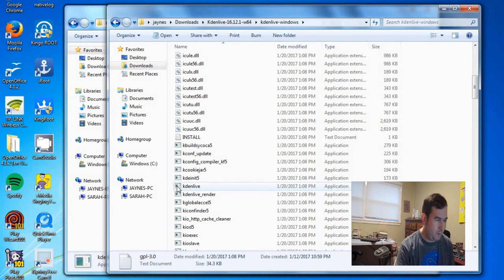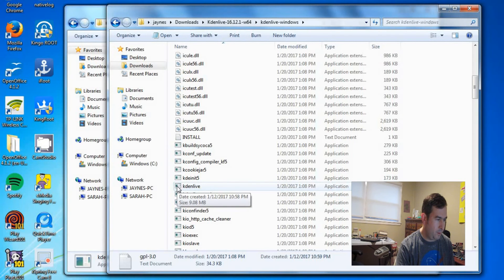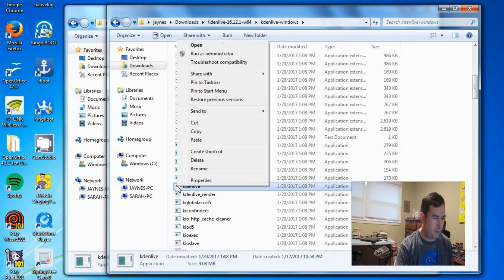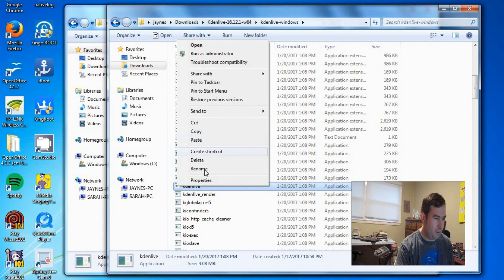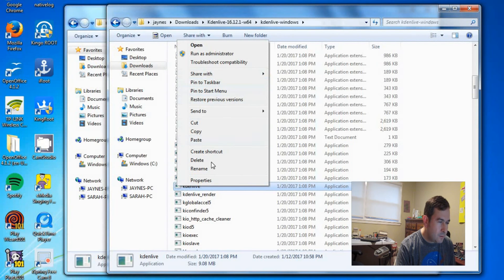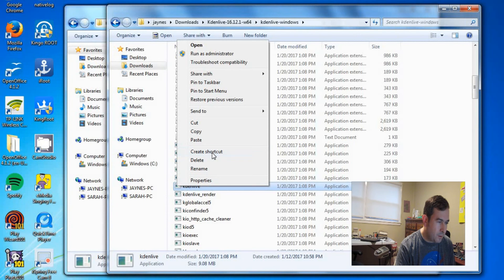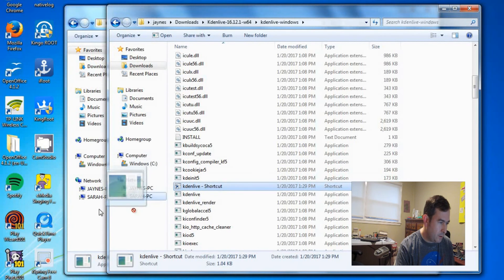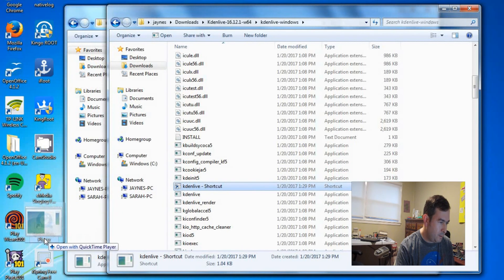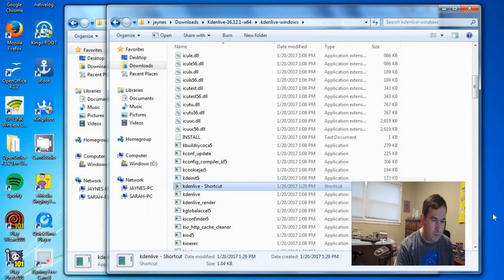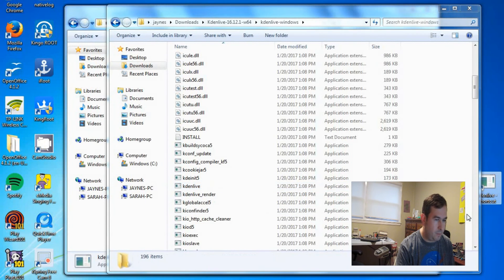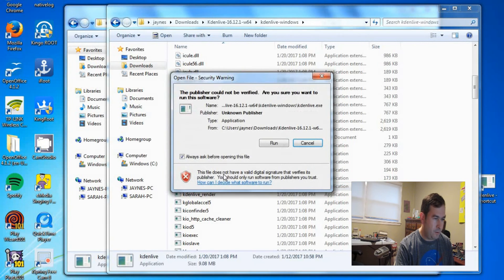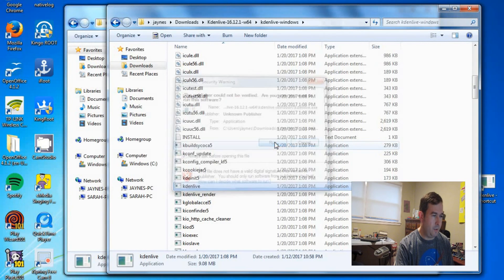And you might want to create a shortcut to your front page so you don't have to keep on looking in this folder to find it. You do that by right clicking and say create shortcut. And then you can drag that onto your desktop so that you don't have to keep on coming back here all the time. And so we'll just start this one up again.